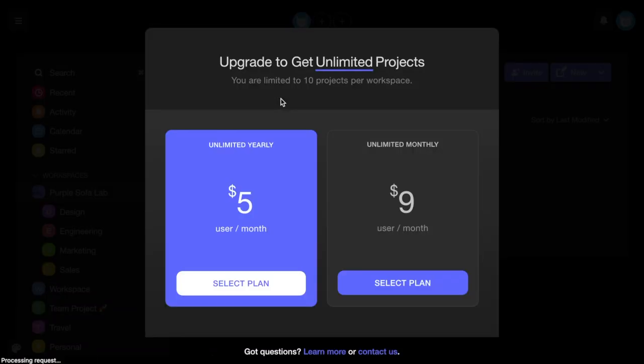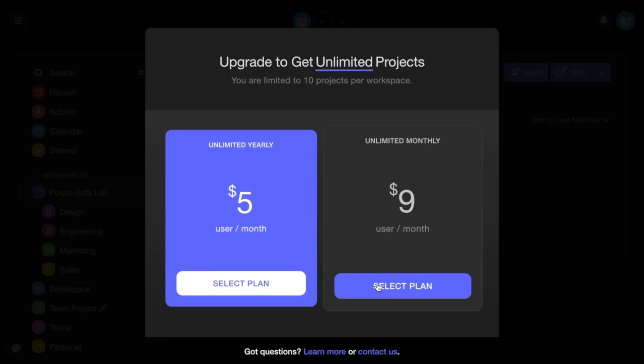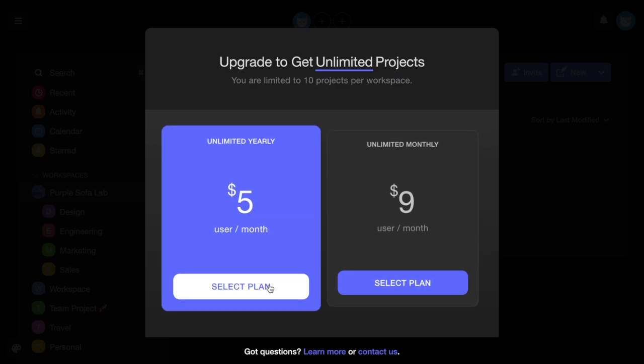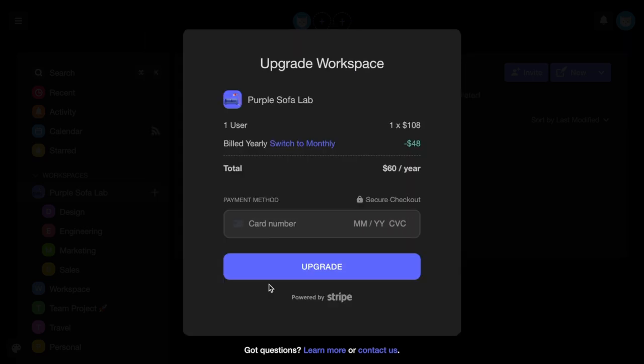You can choose to pay a cheaper yearly rate or pay monthly. Once you choose a billing plan, simply enter your credit card information and press Upgrade.